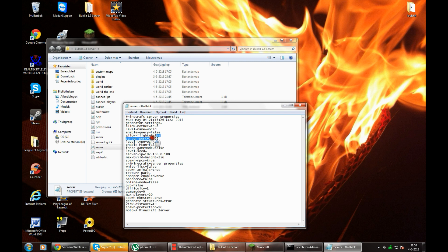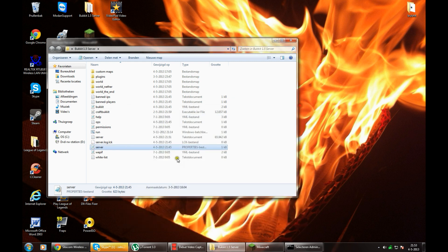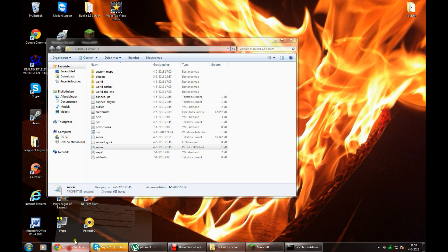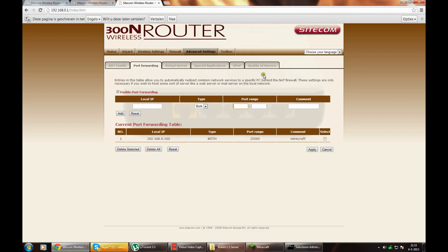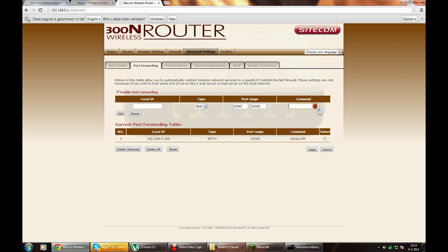So you copy that, go back to your router, paste it. Oh sorry. Paste it, and here the comment you can name it whatever you want, like Minecraft I did here.